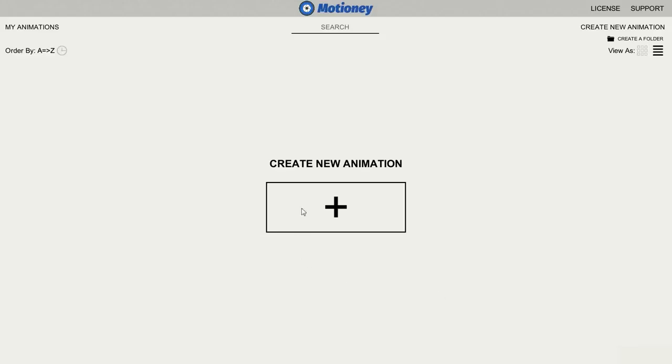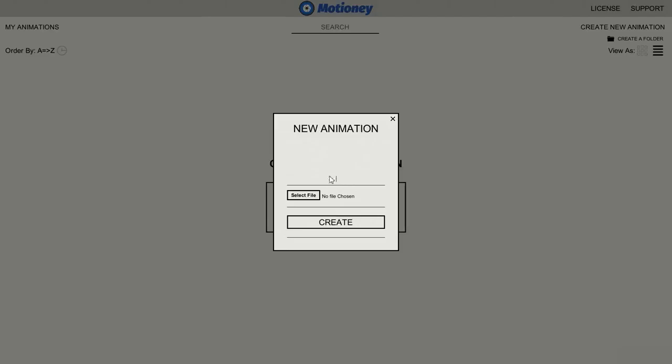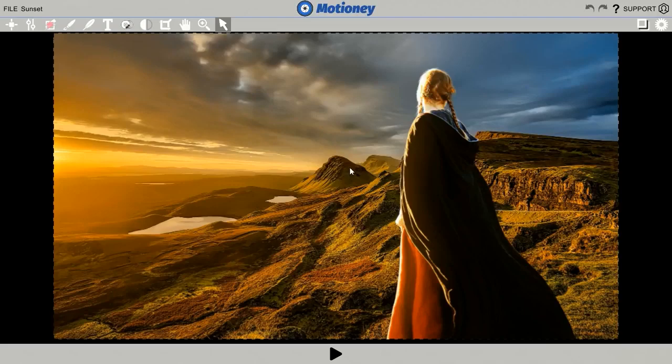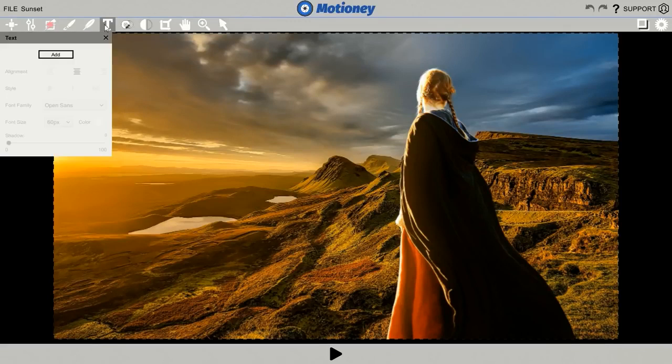Okay, here we are in the Motione desktop software, available both for PC or Mac. We'll go ahead and create new animation. Now, we'll name it and select the picture we want to upload. Now, in this simple and easy to use dashboard, you've got a bunch of cool options to customize and animate your picture. We can add text, crop picture, hand tools, and much more.